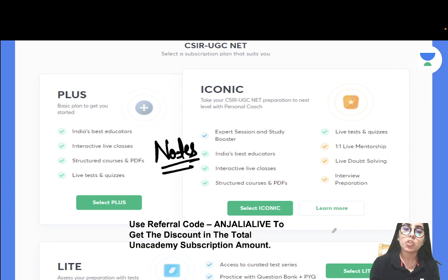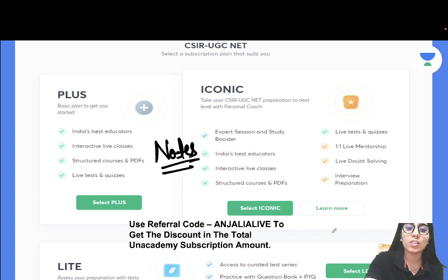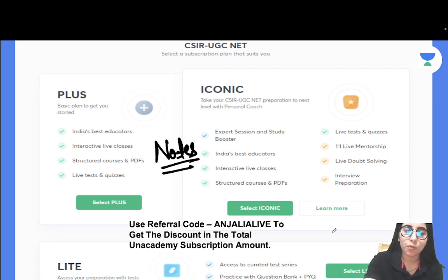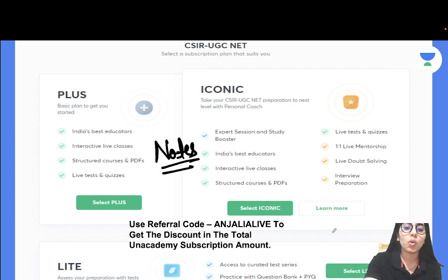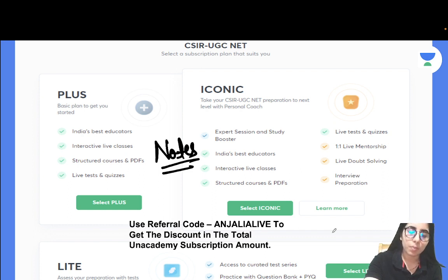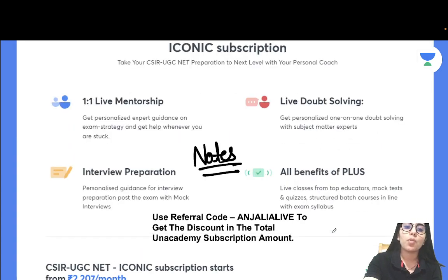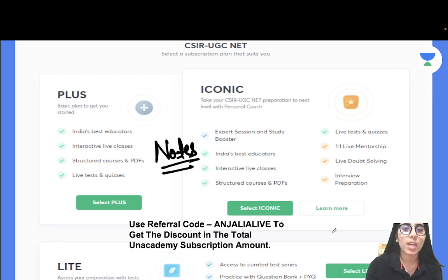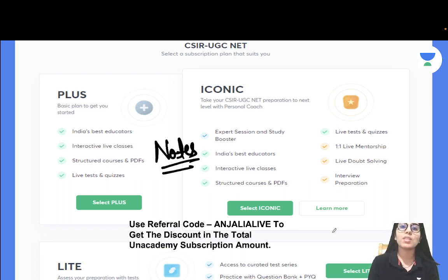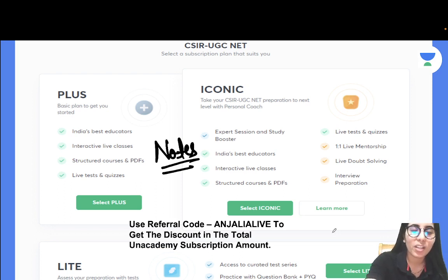Let's keep it this much today in this video. I hope everything is getting clear to you and you can even share this information with your friends. If they want to start their preparation, they can even take the subscription by using and applying the code ANJALILIVE - you will be able to get the discount in the total subscription amount. Thank you so much everyone for watching this video till the end. Even if you are new on this channel, Mission at Physics Exam, you can subscribe this channel by clicking on the subscribe button below this video. Thank you everyone and all the best for your exam.